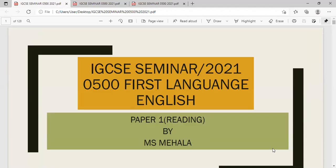Hi, dear students. Today I'll be conducting the IGCSE Seminar 2021. The focus of today's seminar is 0500 First Language English, Paper 1 Reading.